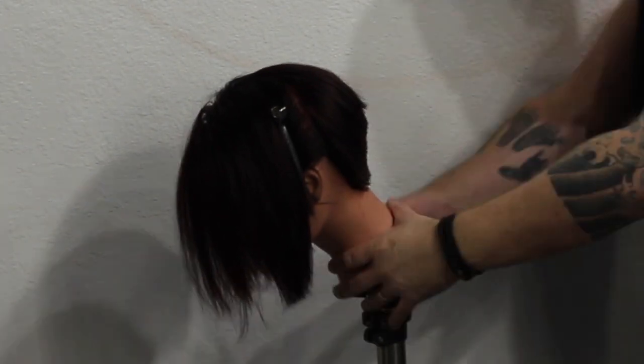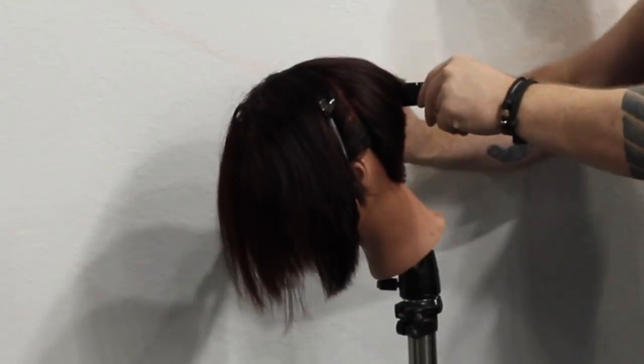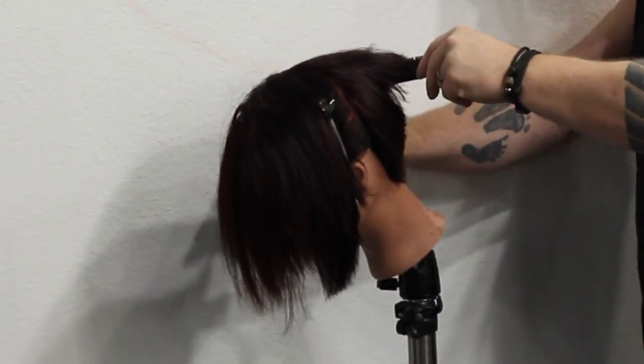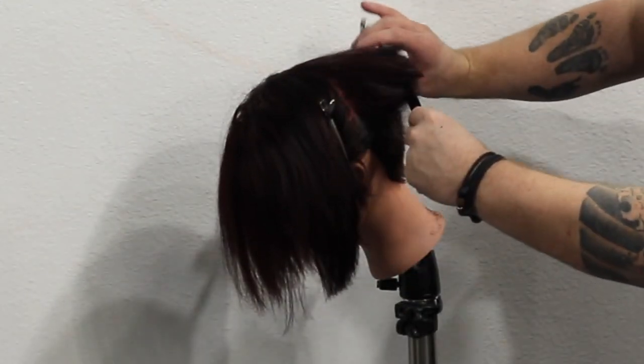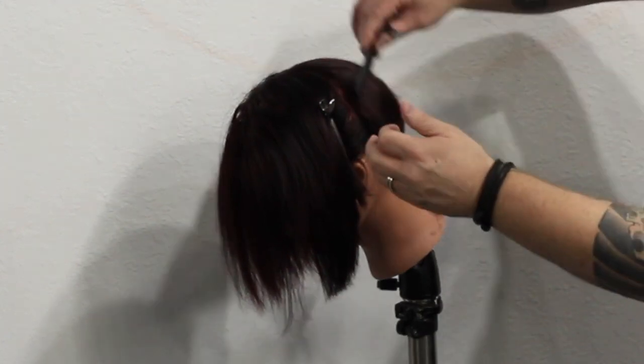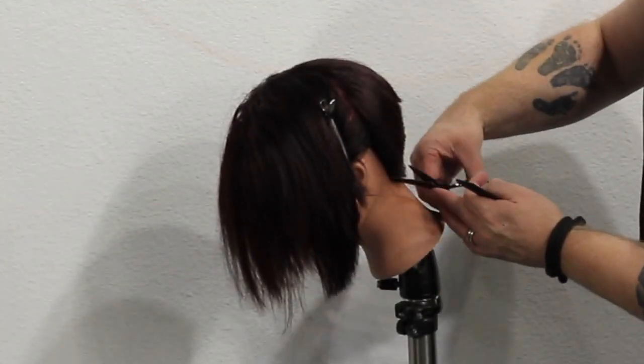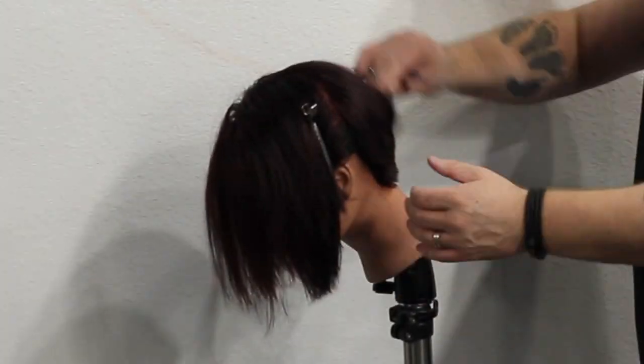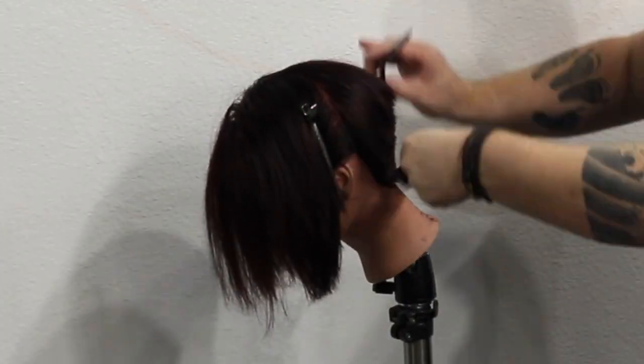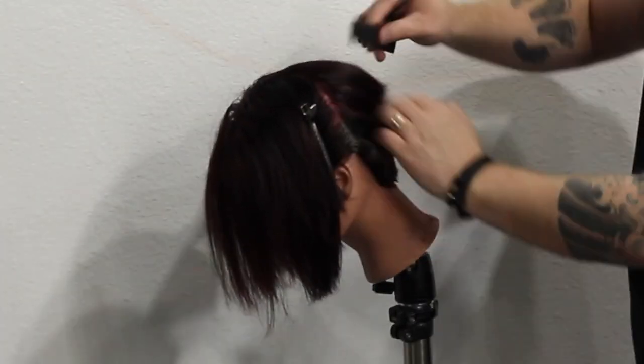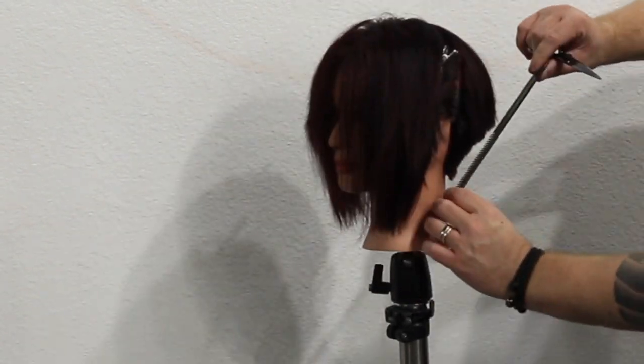So still working in that back area and now I'm creating that bit of a graduation line. So I'm just going over scissor over comb. It's completely dry, just making sure it's clean and it's connected. So we've got a nice clean finish to it in the back.